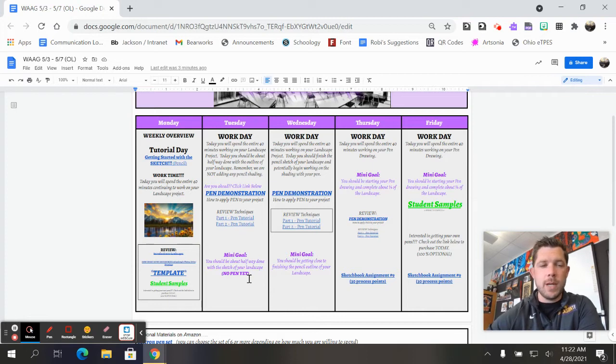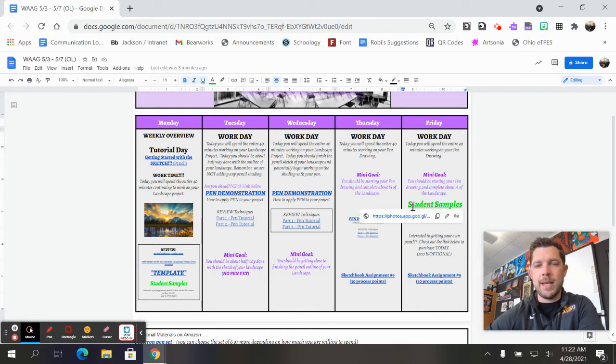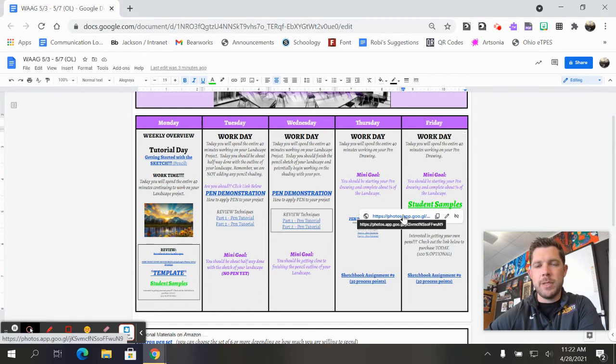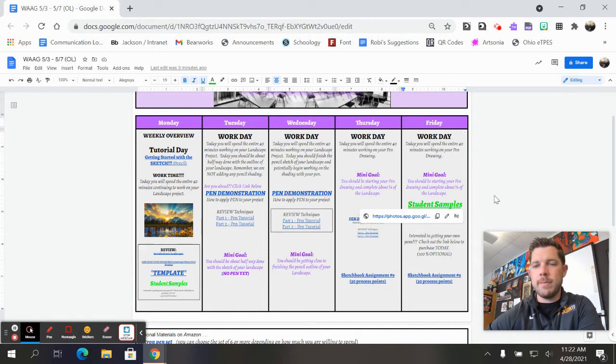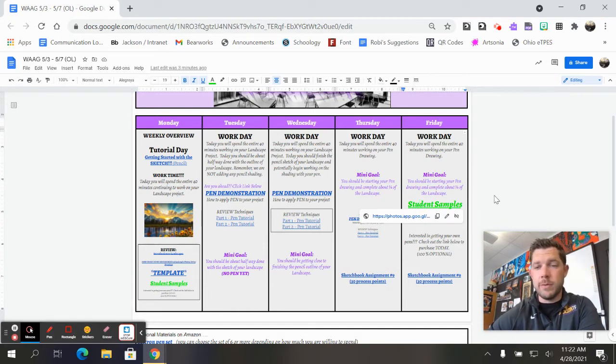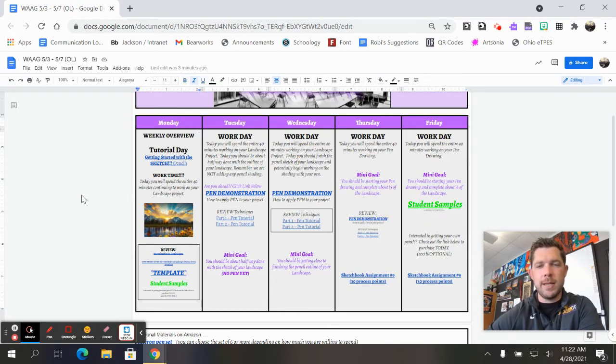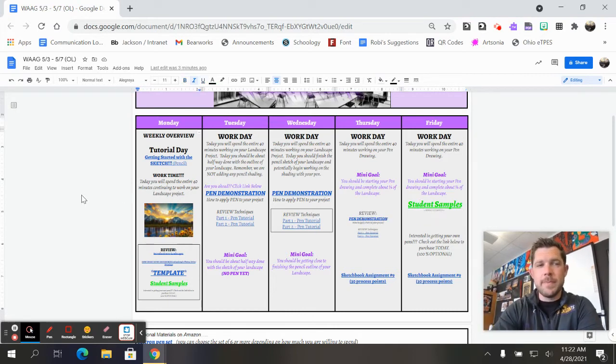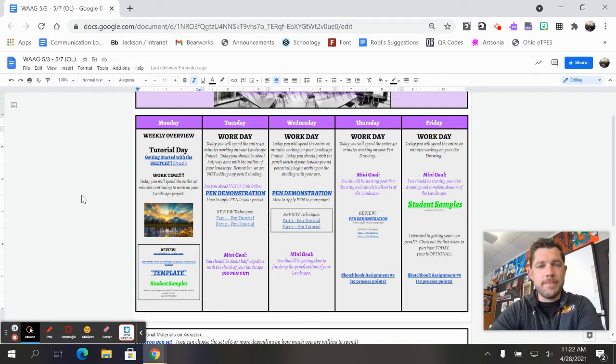So what I like to do is I like to put these links in here, and this link will actually show you some of the previous students that did a really nice job on this project, and it'll give you something to kind of shoot for so that you do a nice job as well.